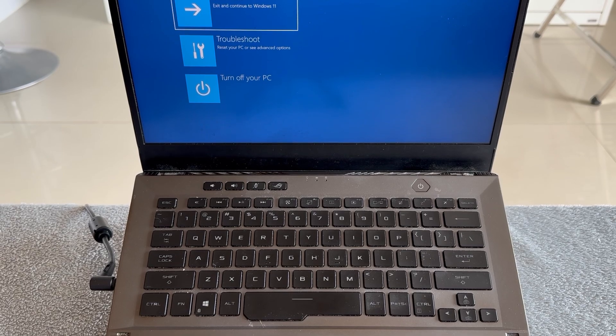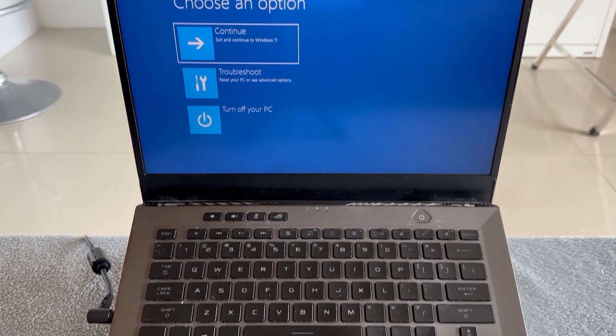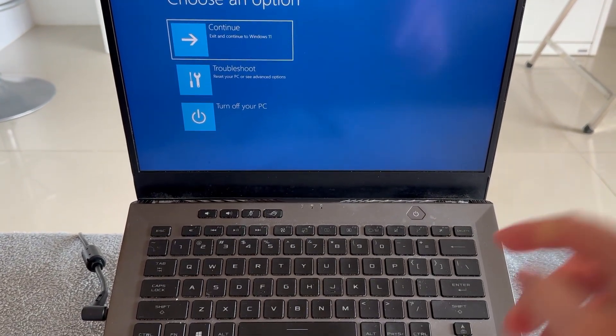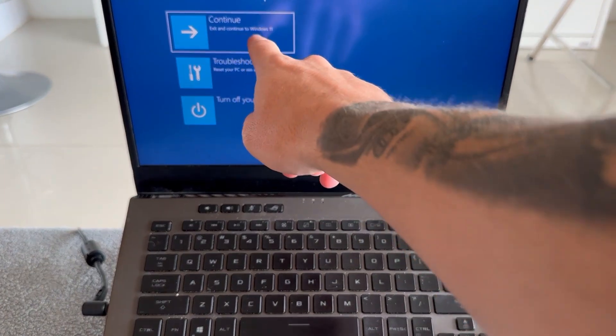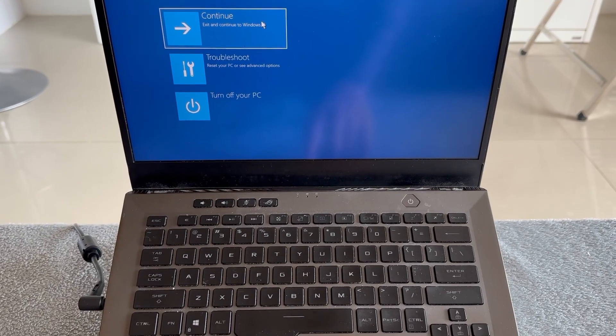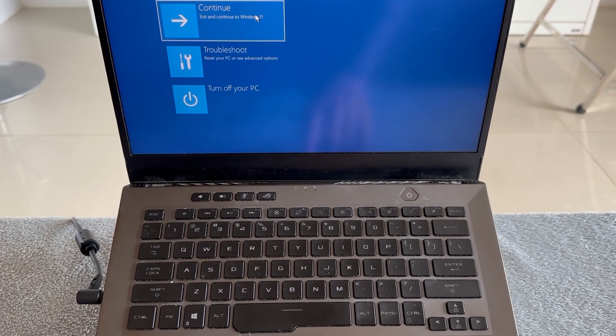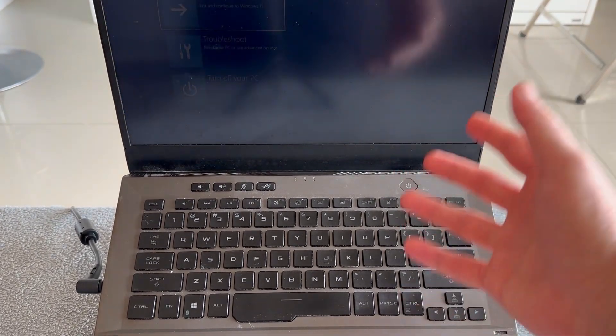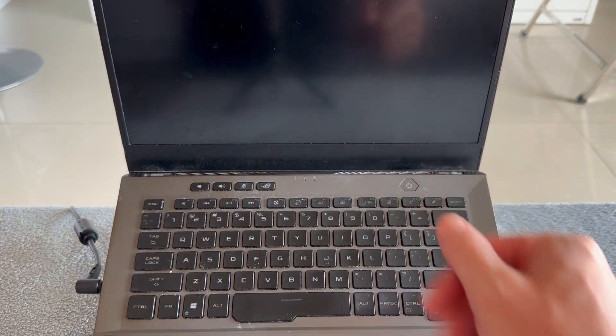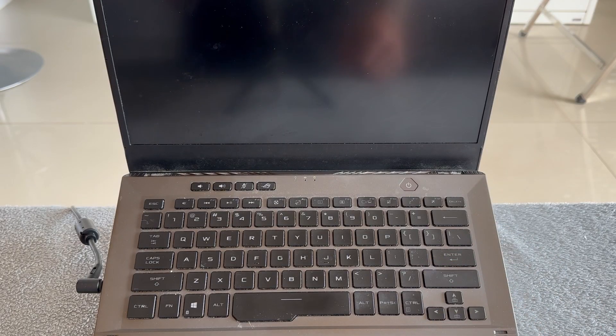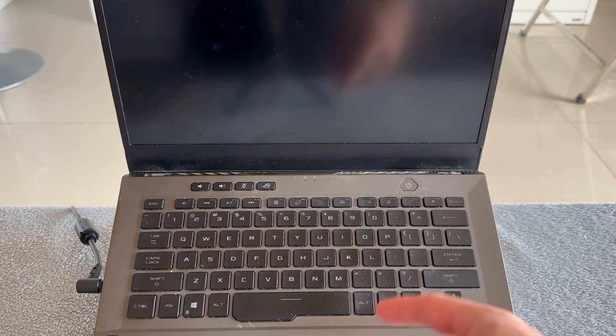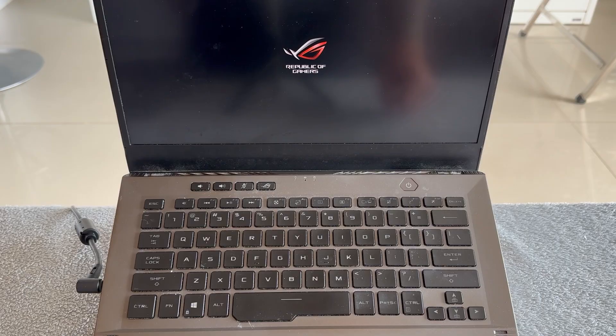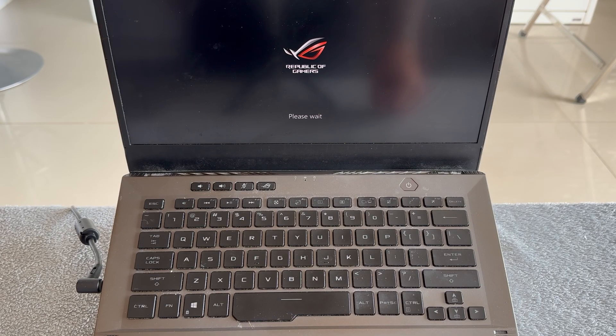Once you're on this blue screen, you can either move the mouse cursor to where it says 'continue' and click on it, or press the enter key on your keyboard. That's essentially going to do the same thing. Then wait for your computer to power back up, and that should fix the issue where you're stuck on the Asus screen.